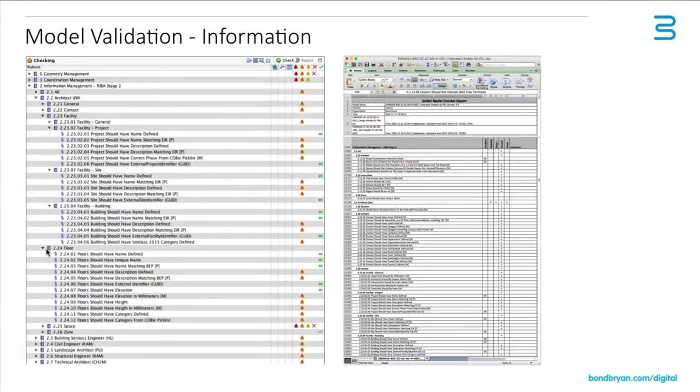Validation is a real critical part, and often missed. People just dump this stuff out. So having a validation process, whether it's manual or automated, in our case using Solibri, is a key part of producing reliable information for the client.